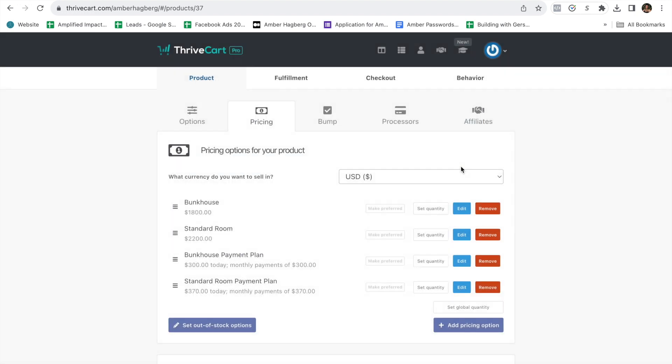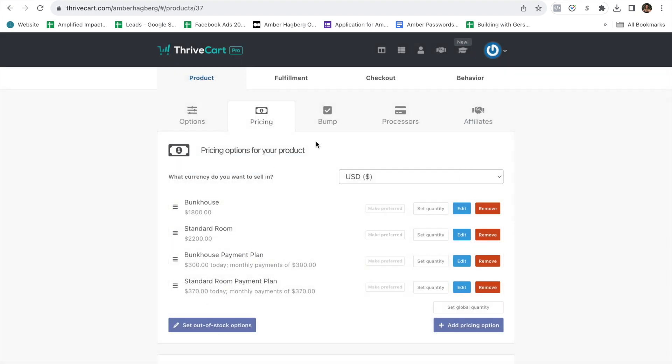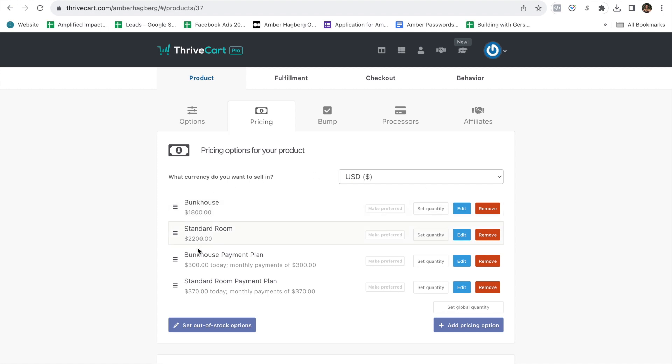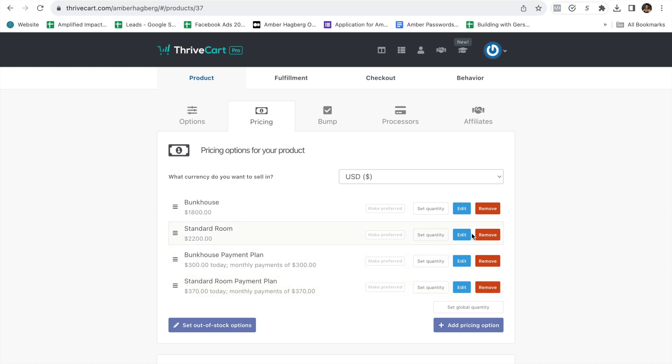And then here you just put standard room payment plan. And you can do this for as many rooms as you have. After this, I'm going to show you how to do a discount code in case you want to do an early work pricing, like $200 off. And then they could just put a coupon code at the end of the transaction. Bunkhouse, standard room, bunkhouse payment plan, standard room payment plan, and then any other pricing that you have.